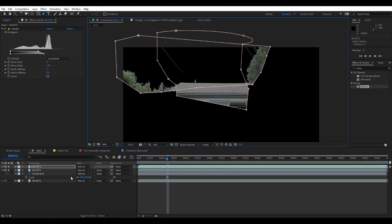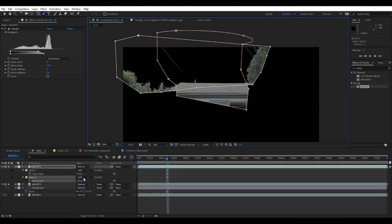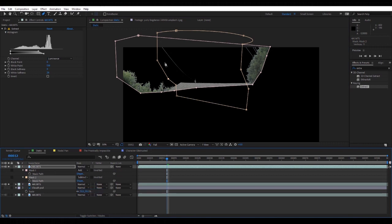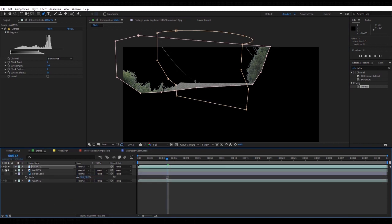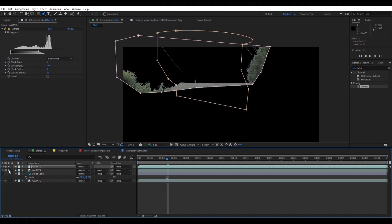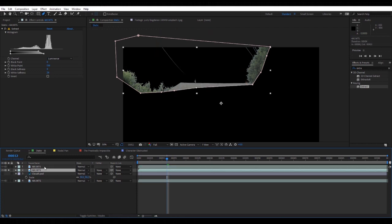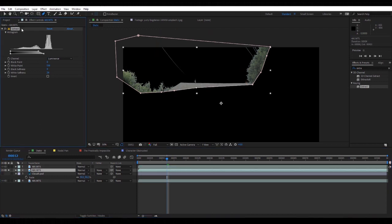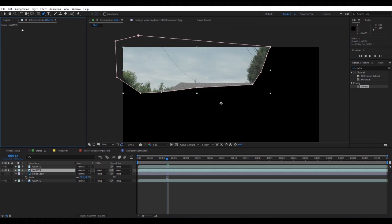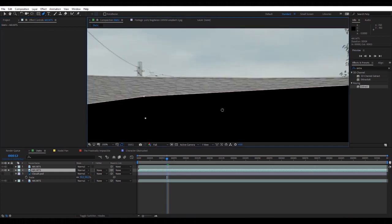I'm going to subtract that mask just like so. Now if I solo this layer, you can see what I'm doing.